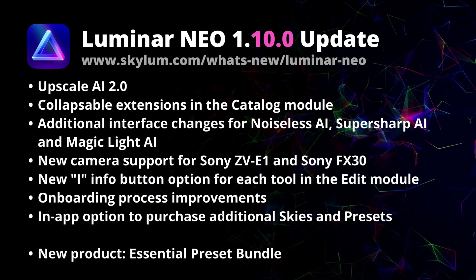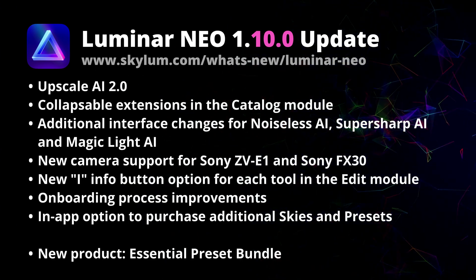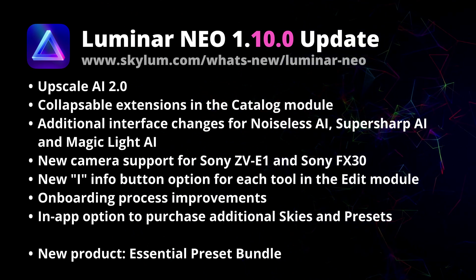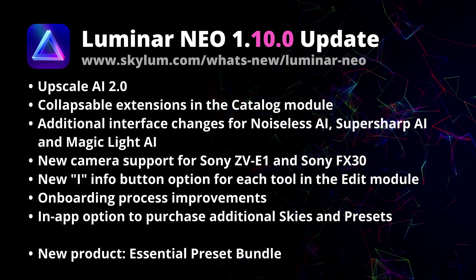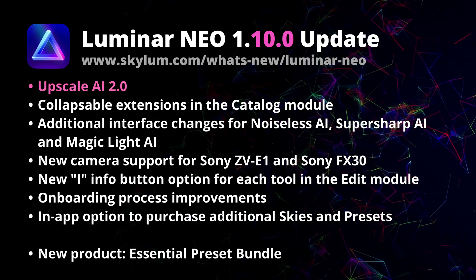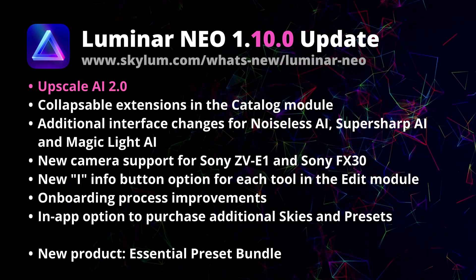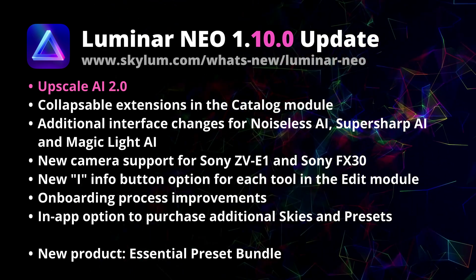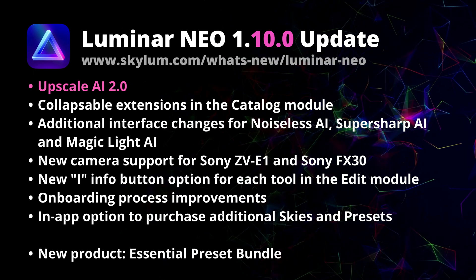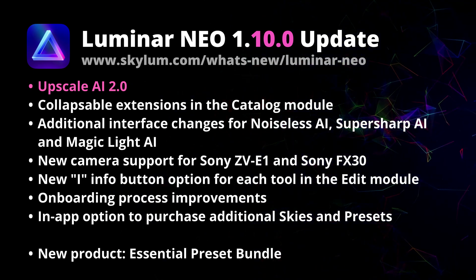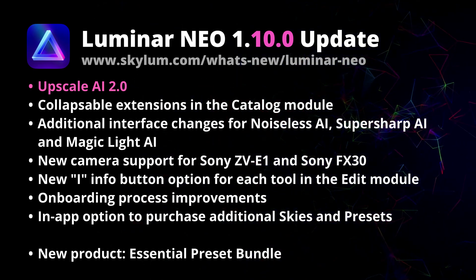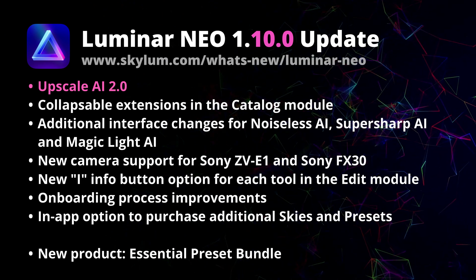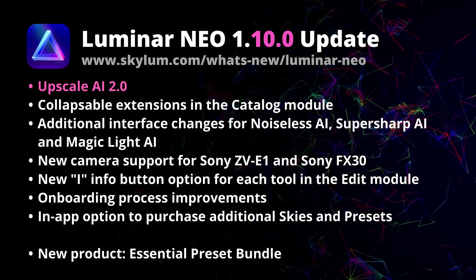Starting with the list of updates for the latest version 1.10. At the top of the list, you can see the newest Upscale AI 2.0. The extension went through lots of updates and you should now see a significant quality improvement on both the function and face recognition within this extension.